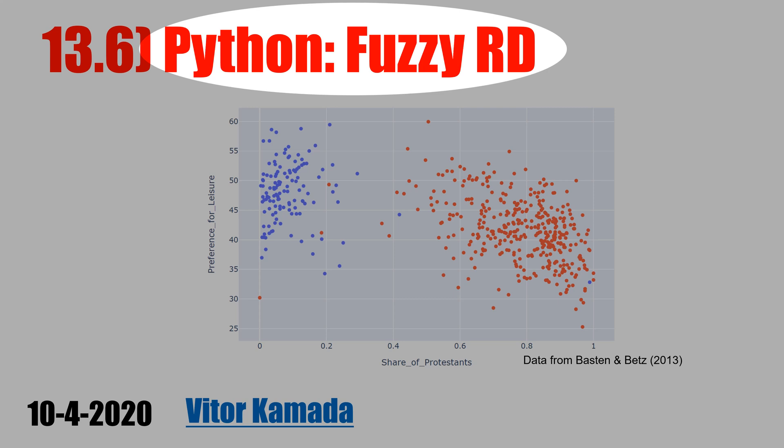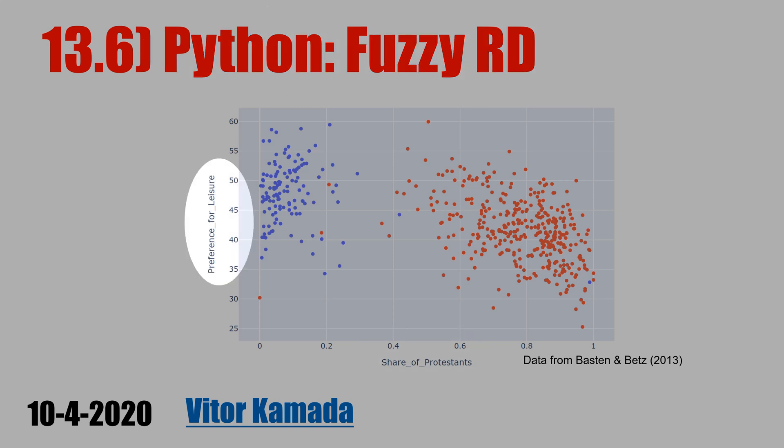In this video, let's learn how to implement Fuzzy Regression Discontinuity in Python. In this chart, we see that the share of Protestants is negatively correlated with the preference for leisure.